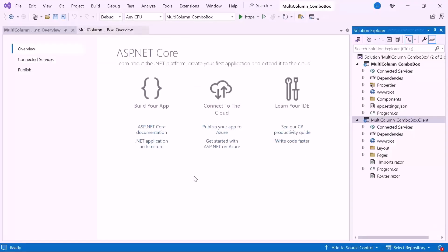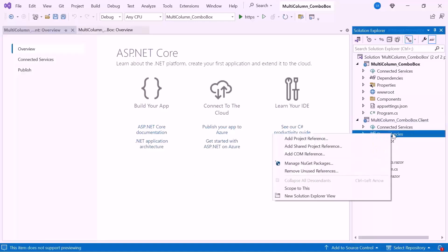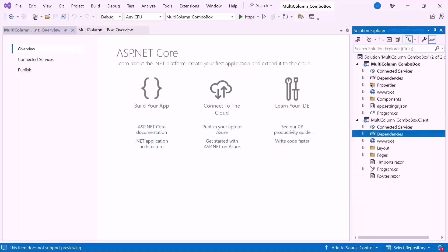Next I'll show you how to add the Blazor Multi-Column Combo Box Component. First I need to install the NuGet package in my application.